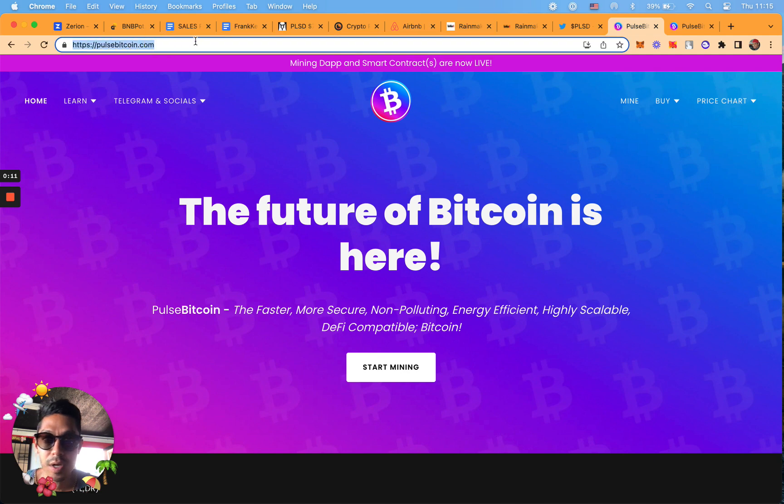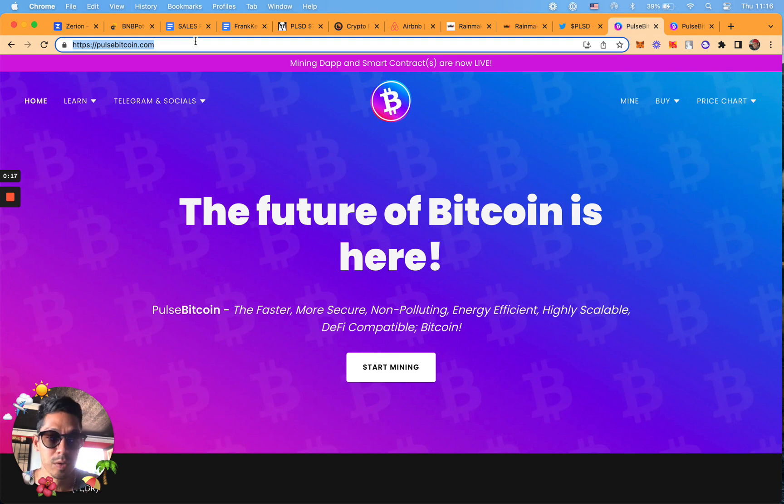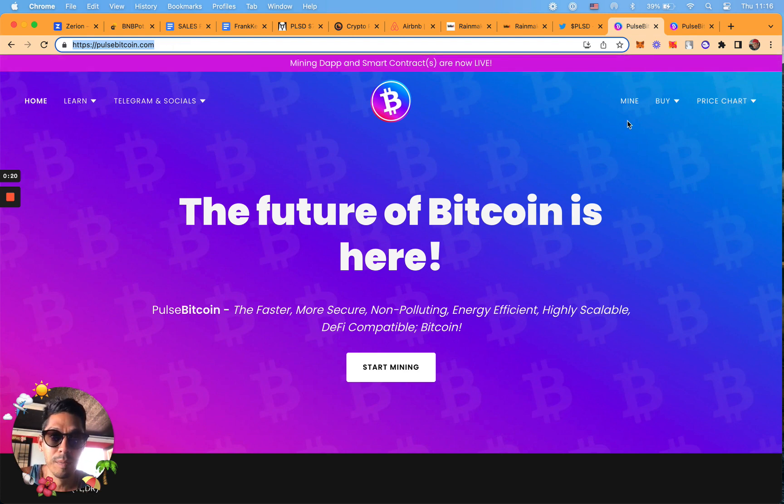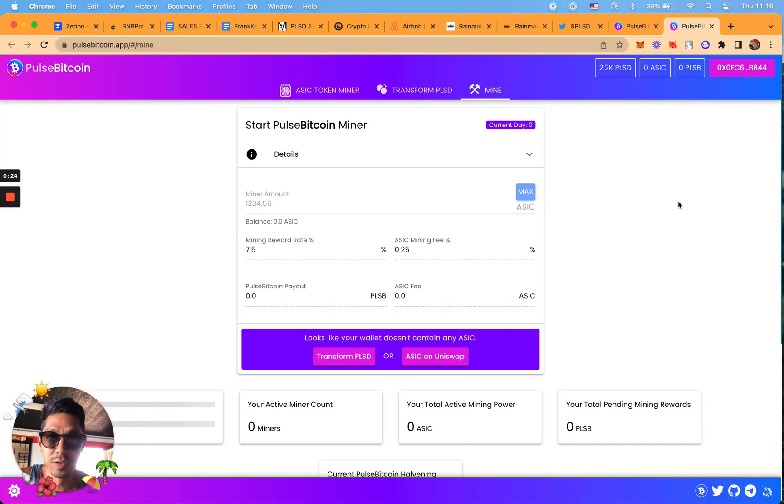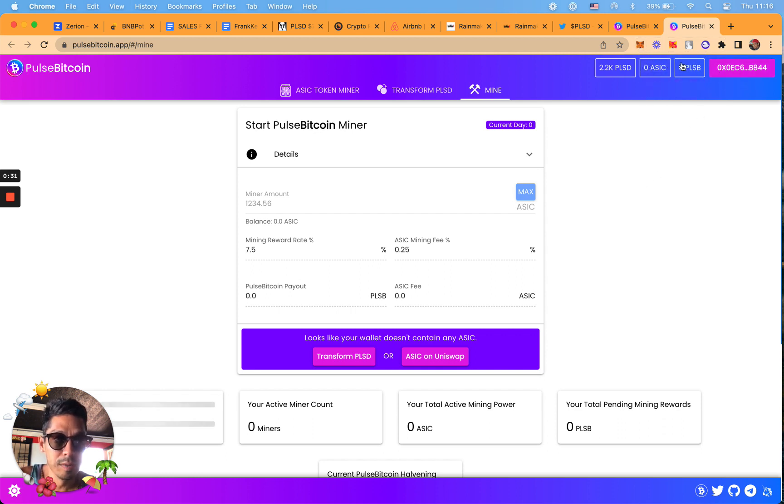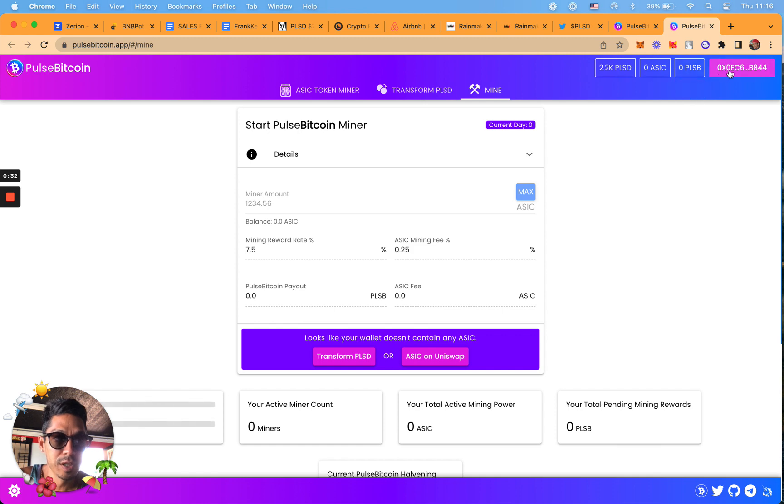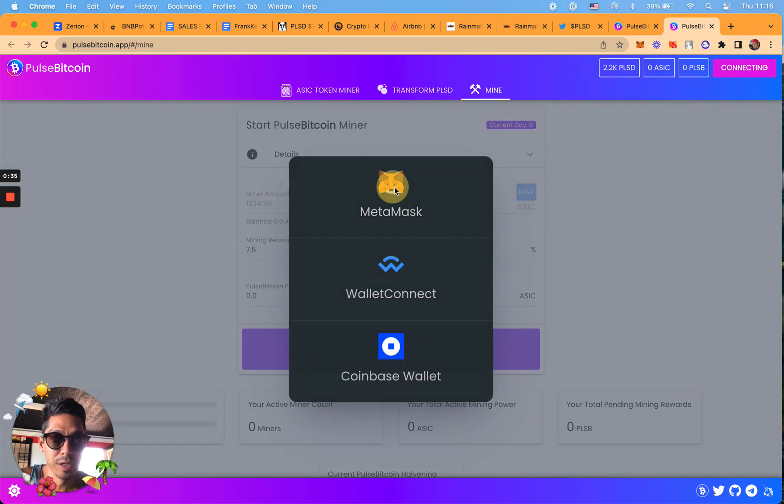Go to pulsebitcoin.com. Make sure you double check the URL - security is super important when you're doing anything online like this, especially with crypto. Click on start mining and it will take you to a page. You're going to want to make sure you connect your MetaMask. I'm already connected.